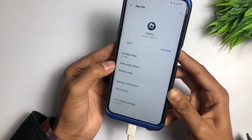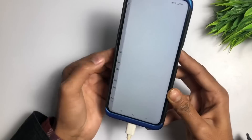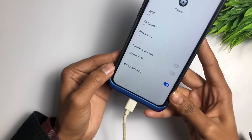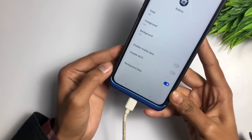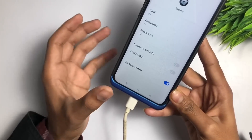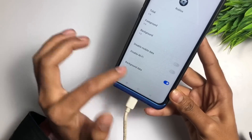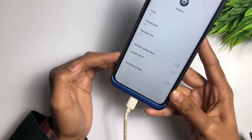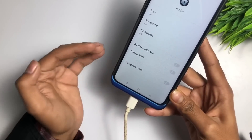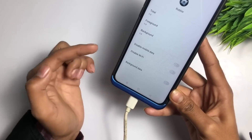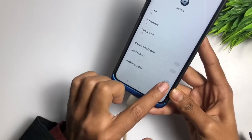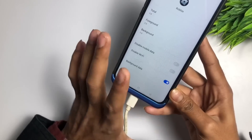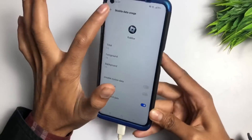Next, go to Data Usage Details and tap on it. Make sure your background data is turned on. If it is turned off, you have to immediately turn on this setting — sometimes we forget to enable background data, so go check and turn it on.